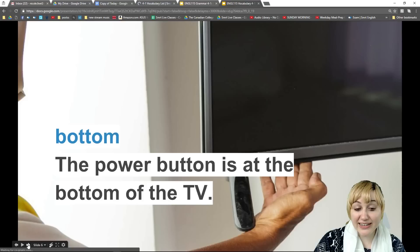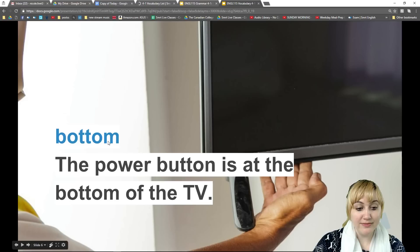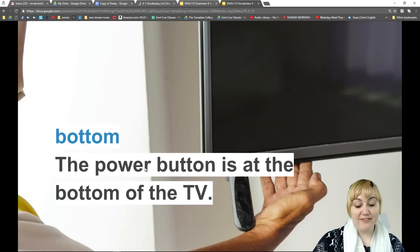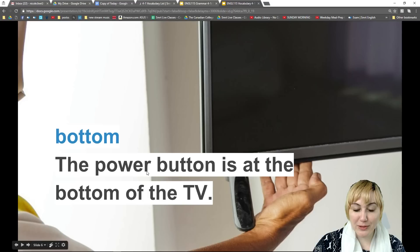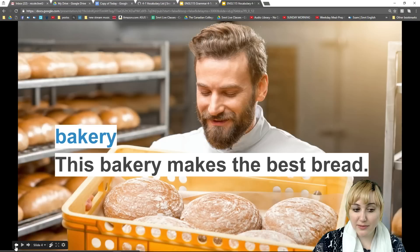We have one more word in this set. 'Bottom' — bottom is a noun. 'The power button is at the bottom of the TV.' The opposite of bottom is top. So we have five words: bottom, block, bakery, back, and alone.